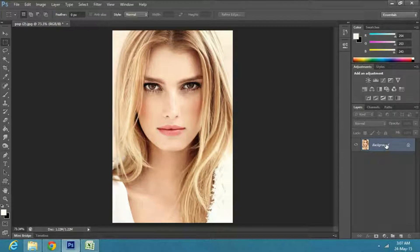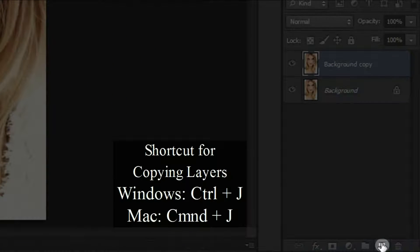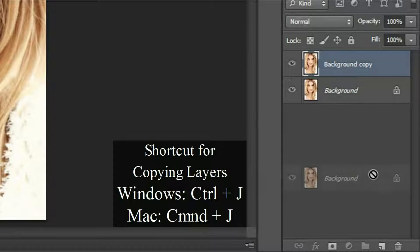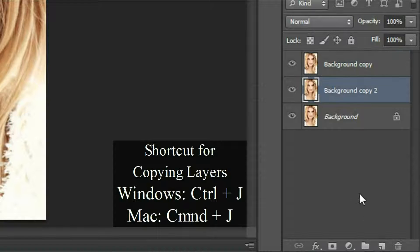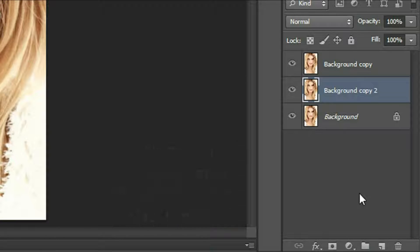Once you have your image on the working area, make two copies of the background layer by dragging it down to the copy option, or press Ctrl J on Windows, or Command J on Mac.